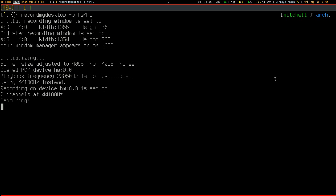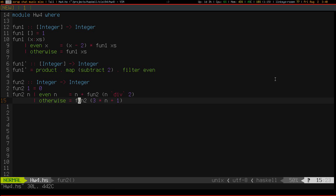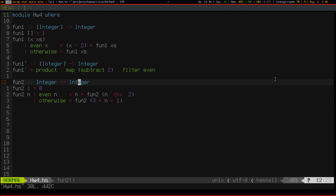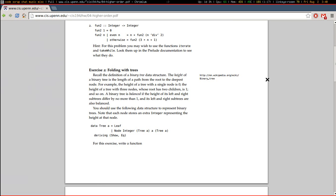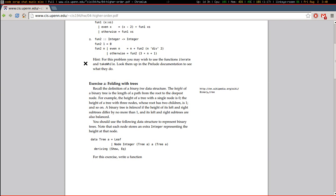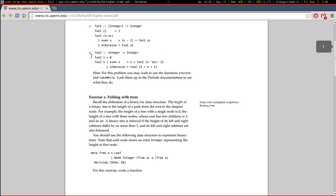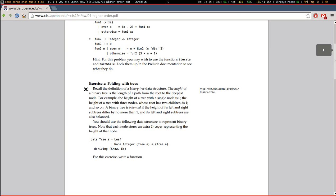Hey everyone, welcome to episode 2 of Homework 4. In this episode I'm going to skip ahead, or skip past this function 2, and go straight to exercise 2.